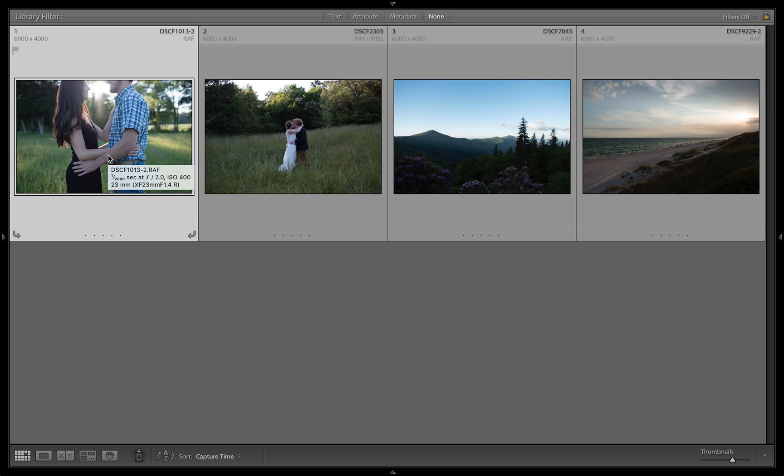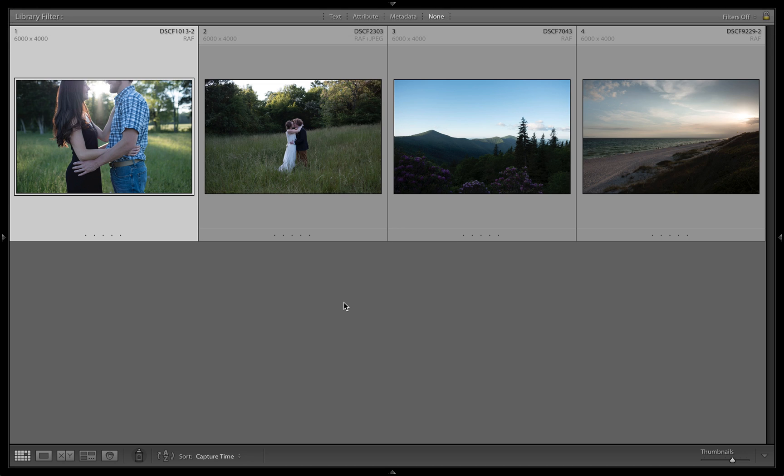I had some people on Facebook say they were interested to see how Selah and I edit some of our work. So I chose four images that I think are useful for people to see how we would edit them.